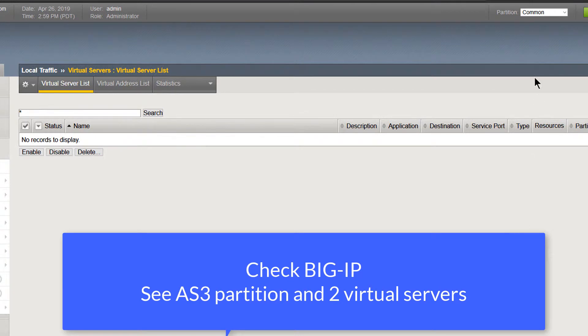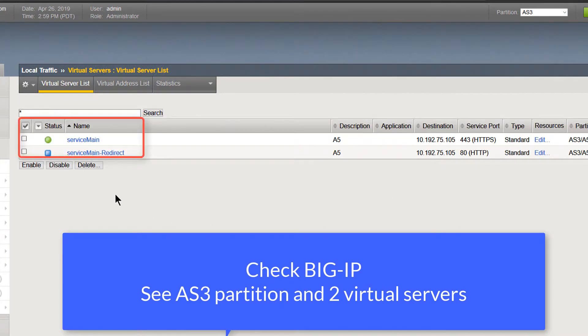And as you can see, we have an AS3 partition in place with two virtual servers. Great.